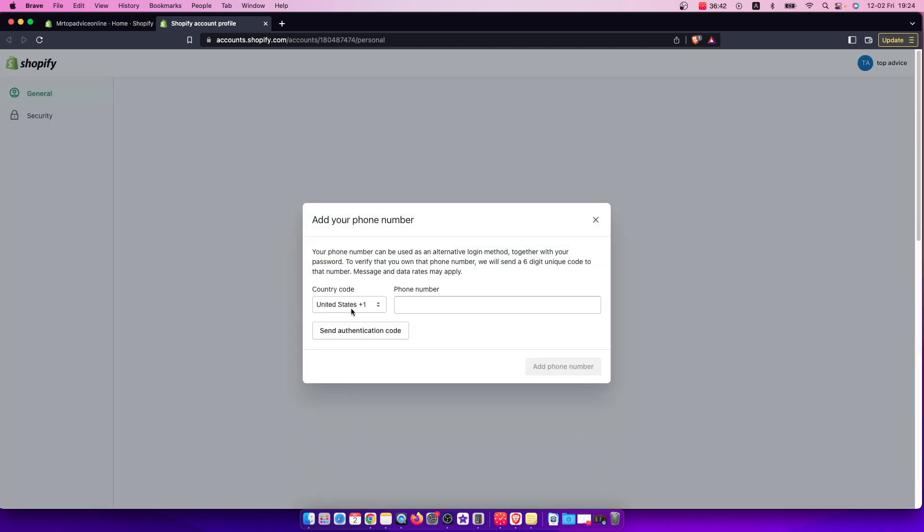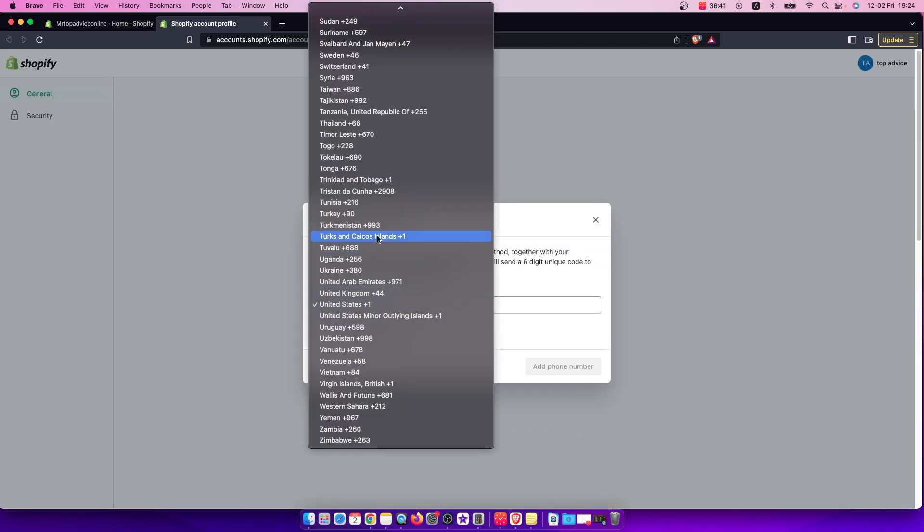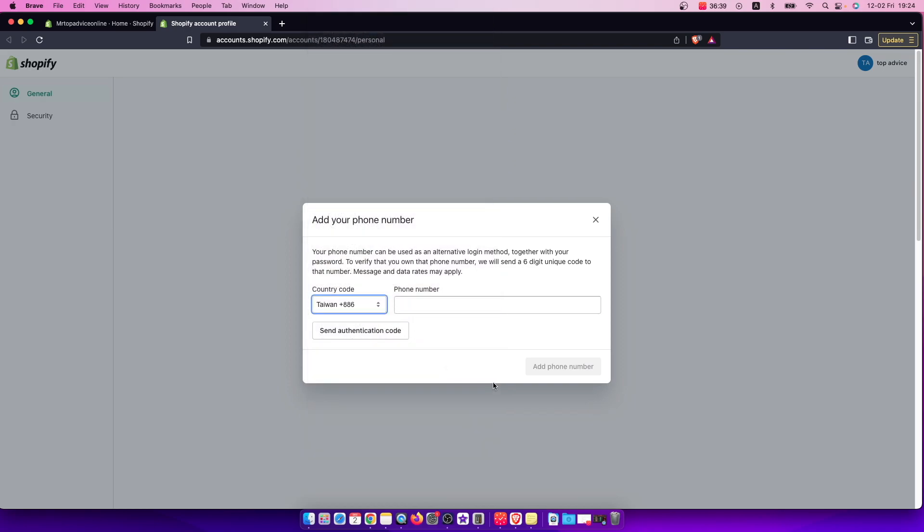And then select this country code here, whatever you want, enter the phone number and then send authentication code.